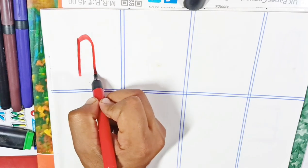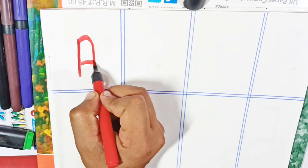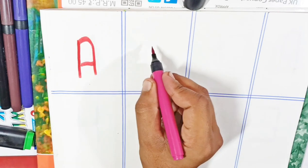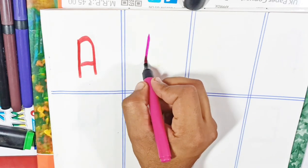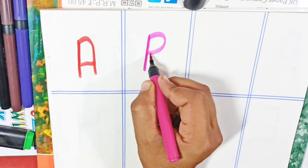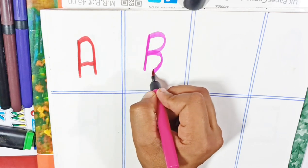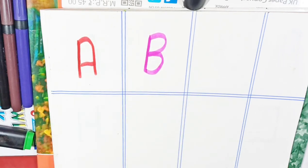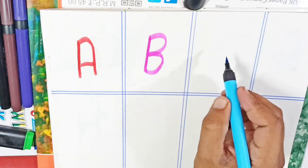A, A for apple, gulabi color. B, B for ball, asmahi color.